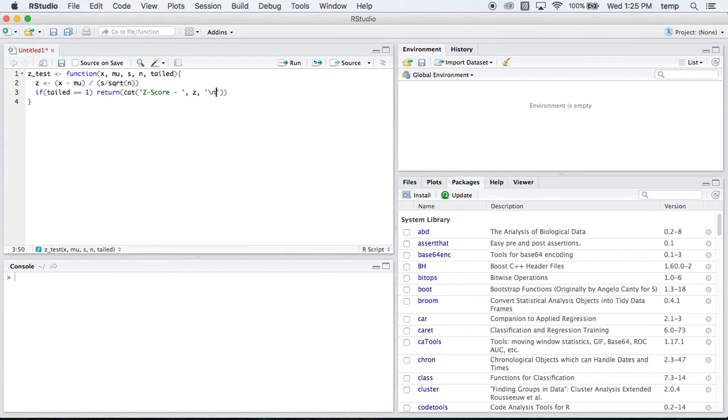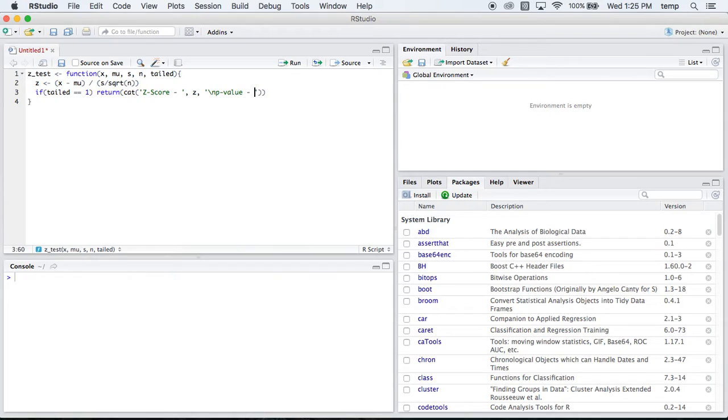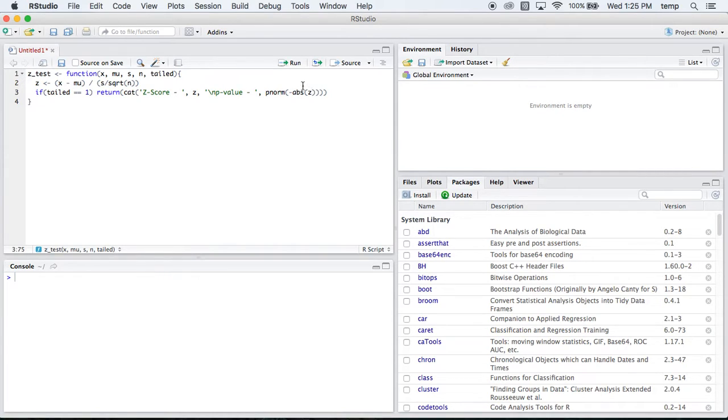And then we'll go make a new line. We don't want this all on one line. Our p-value is, and then we'll do p-norm negative absolute value z. That's our normal thing that we use to get our p-value. So that's going to be if it's a one-tailed test.